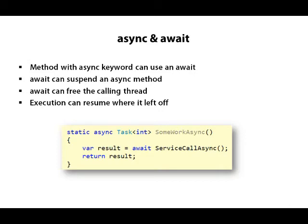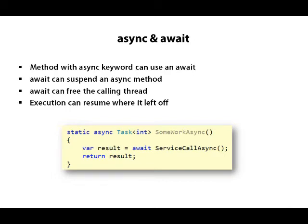Those are the points where the thread of execution can jump out of the method and continue working somewhere else. Now the async operator doesn't mean that this method will execute on a different thread. It simply means that the current thread calling into the method doesn't have to block inside of that method.